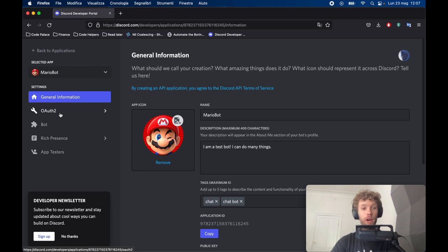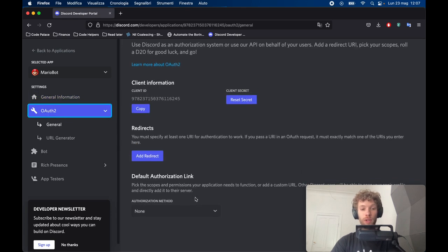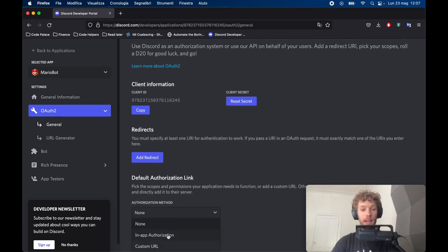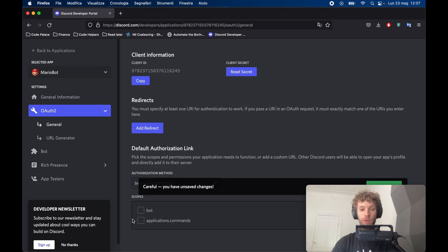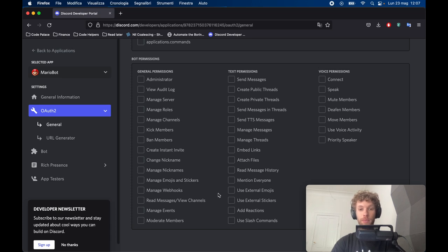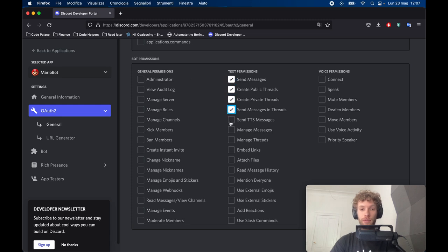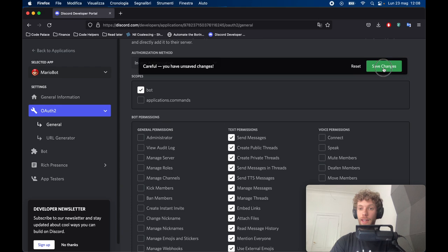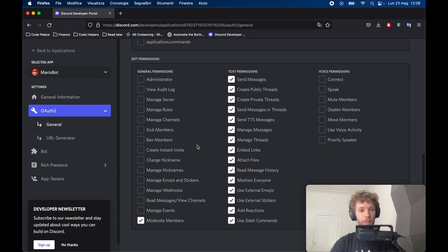Once saved, go ahead and tap on OAuth2. Inside here you want to create the authorization link — first pick 'In-App Authorization', then tap on 'Bot'. You also need to select bot permissions. Pick mostly the text permissions; I wouldn't recommend ever giving a bot administrator permissions. Select the ones you want, including 'Moderate Members', then save these changes.